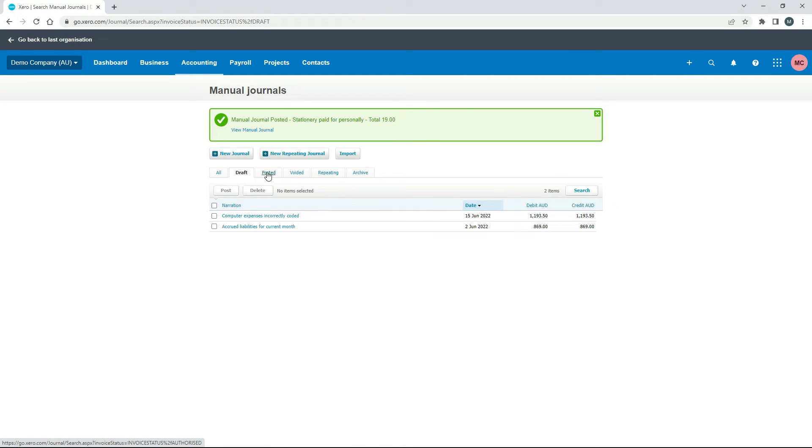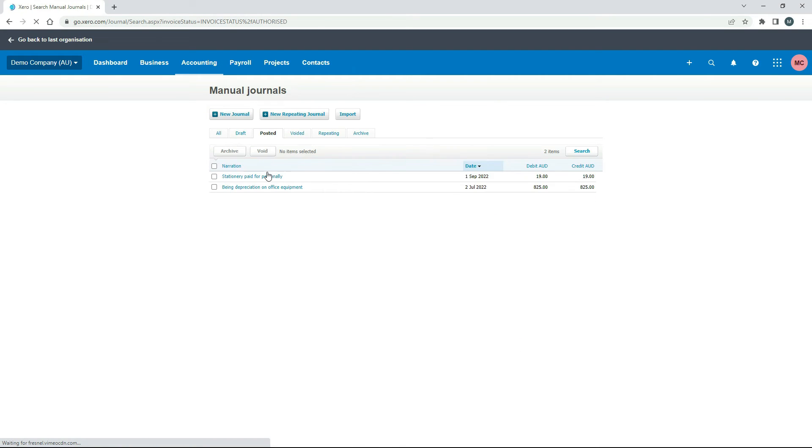And now that's done. So I'll just go to this posted tab. And there it is there, stationary paid for personally. 1st of September, $19.